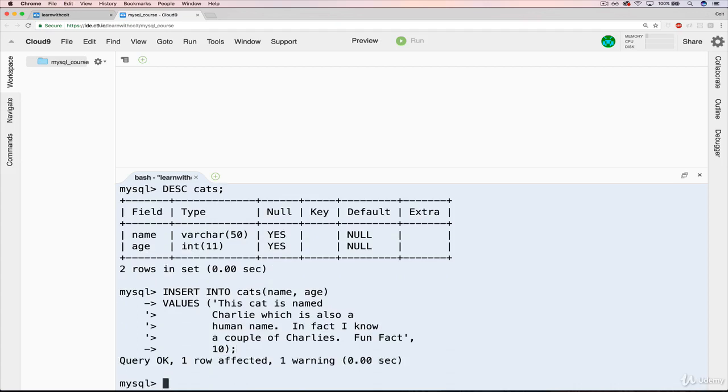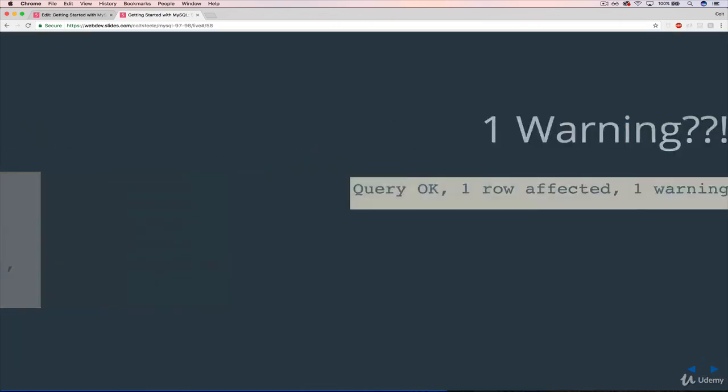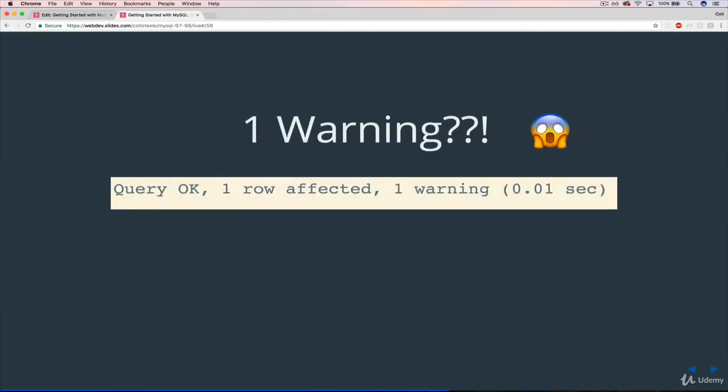I get something that says query okay, one row affected, one warning. Just to double down on that, I pulled it out into a separate slide. One warning. Oh my gosh, what's going on?